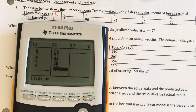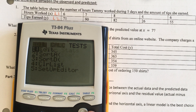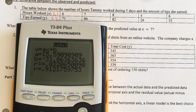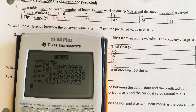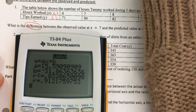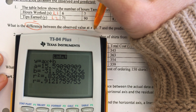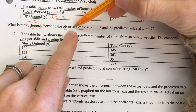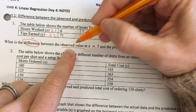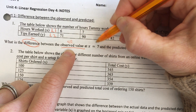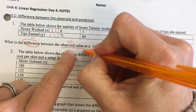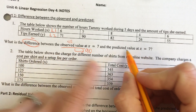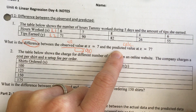Pause the video if you need more time to enter these in. Then press stat again, go over to calc, and get your linear regression. So the question says: what is the difference? Difference means we're going to be subtracting at some point. What is the difference between the observed value at x equals 7 and the predicted value at x equals 7? When you observe something, it's what you see with your eyes. When x equals 7, I see she earned $90 in tips. So the observed value is 90. The predicted value is going to come from the calculator.